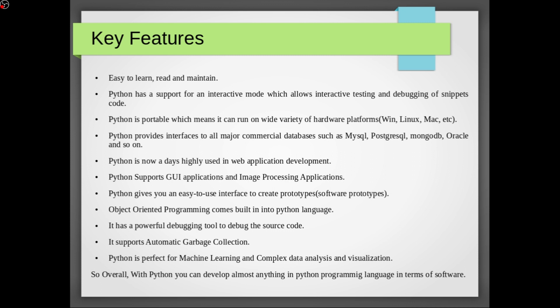For example in other languages like Java we need to manually delete objects that are no longer needed for garbage collection, but in Python the process is automatic. Python is perfect for machine learning and complex data analysis and visualization which is a whole new concept of machine learning in Python and is an advanced concept.